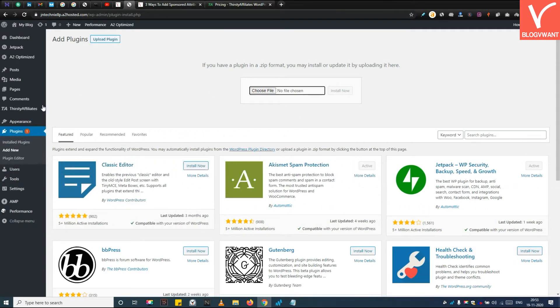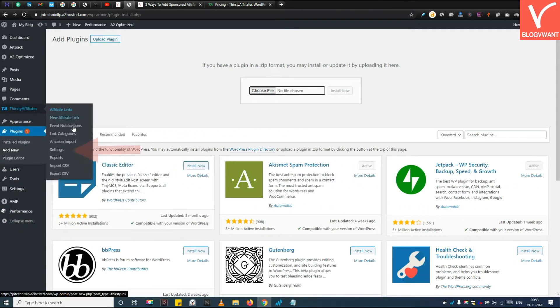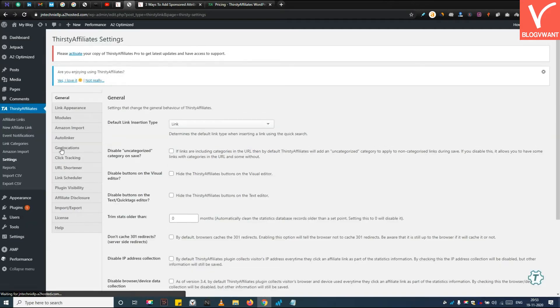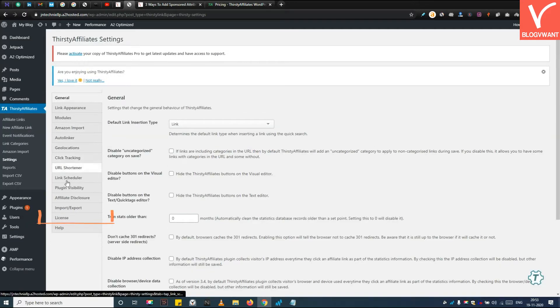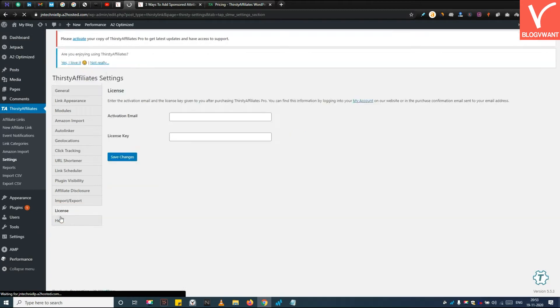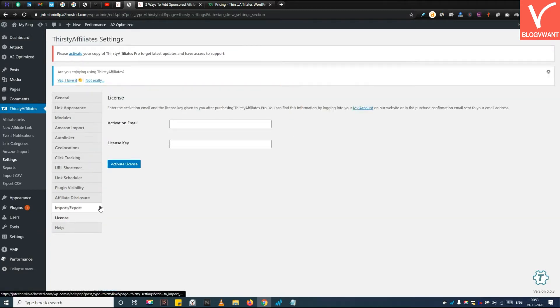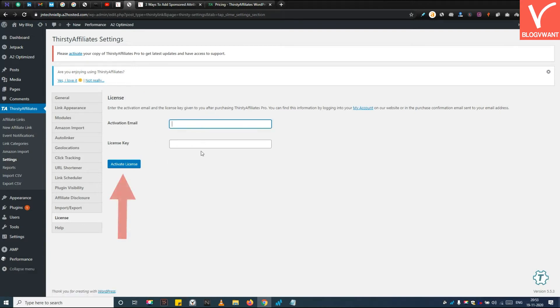Step 4. Activate the Thirsty Affiliates Pro plugin. Move to the Thirsty Affiliate settings and open the License tab. Here you need to insert an email and license key. After inserting the credentials, click on the Activate License button.